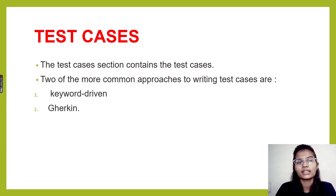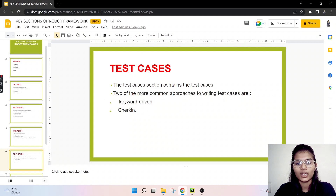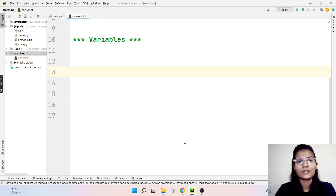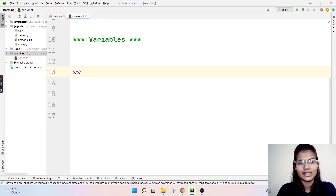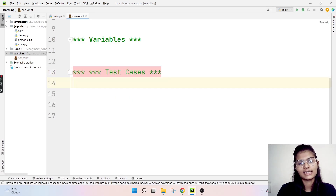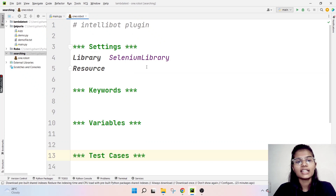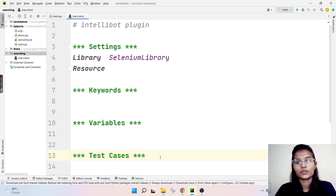For now, you have to understand that under the Test Cases key section, you simply write in the test cases, and two approaches for writing the test cases are keyword-driven and Gherkin. Let me show you in the IDE as well — it's going to be like '*** Test Cases ***'. So that's how you put these respective key sections in your PyCharm IDE.